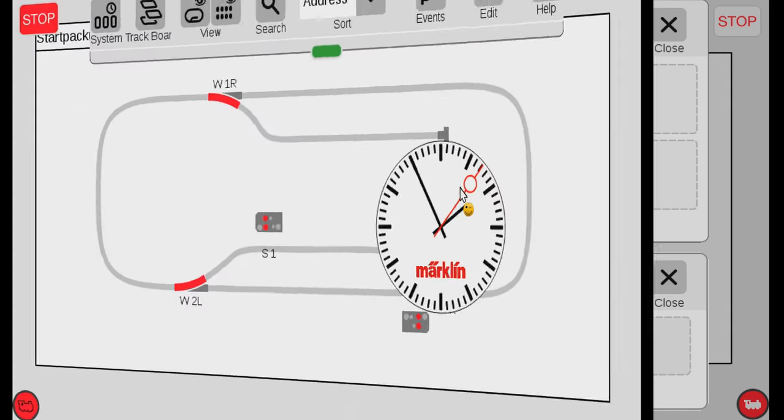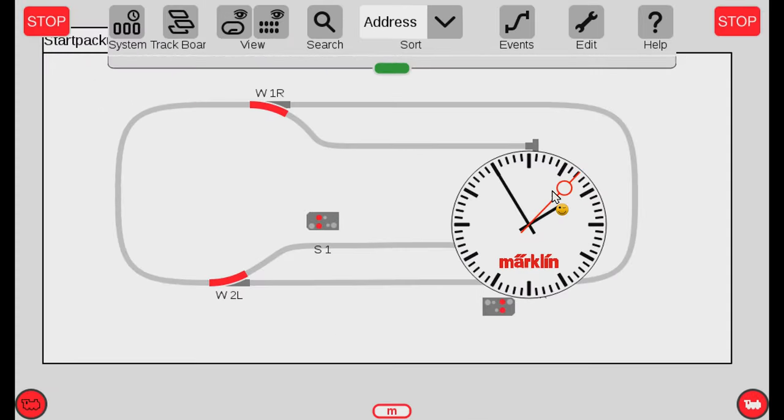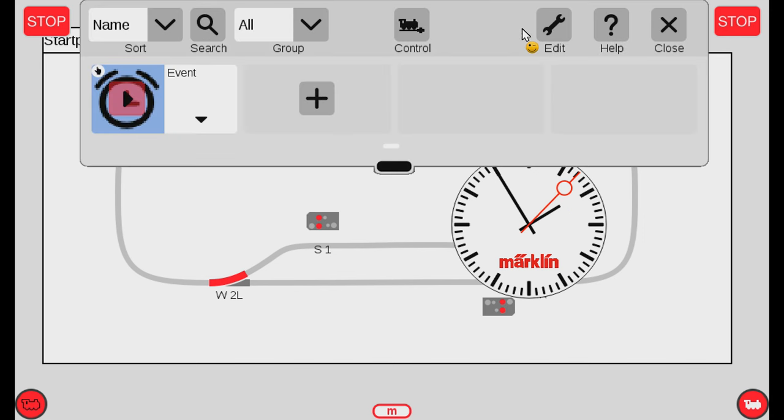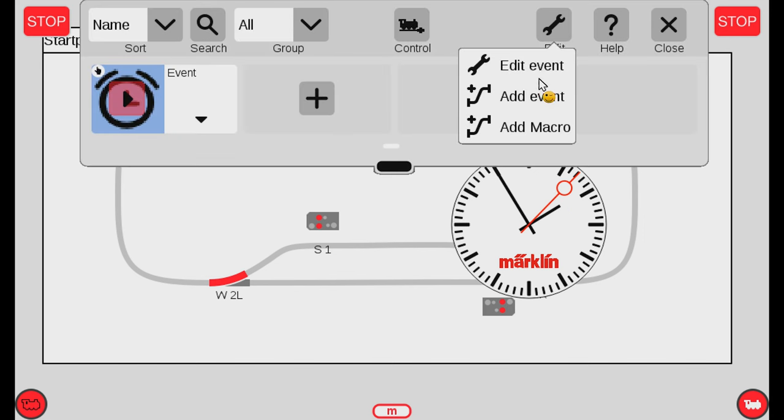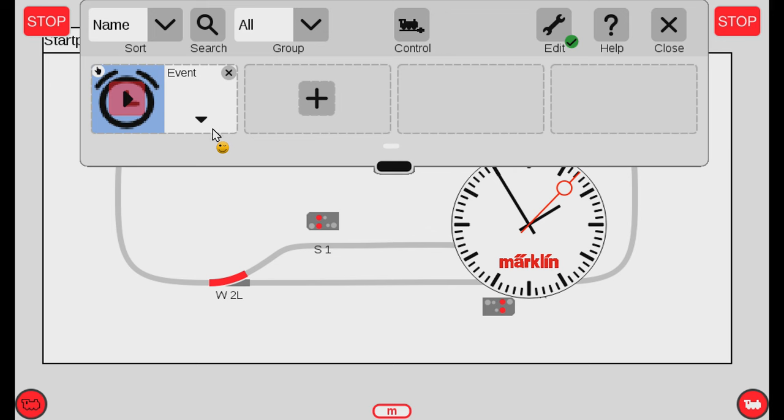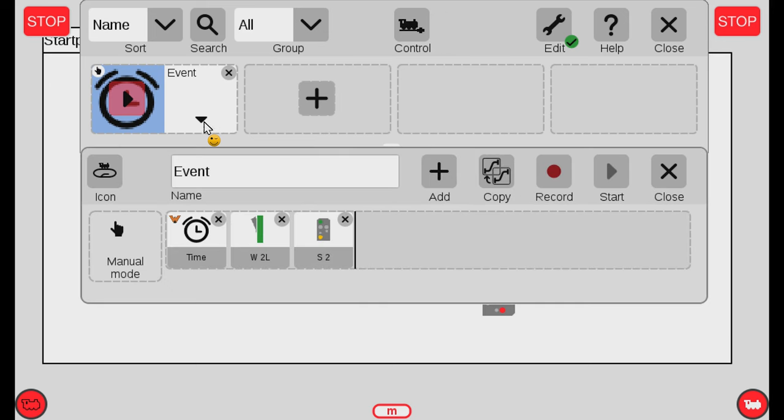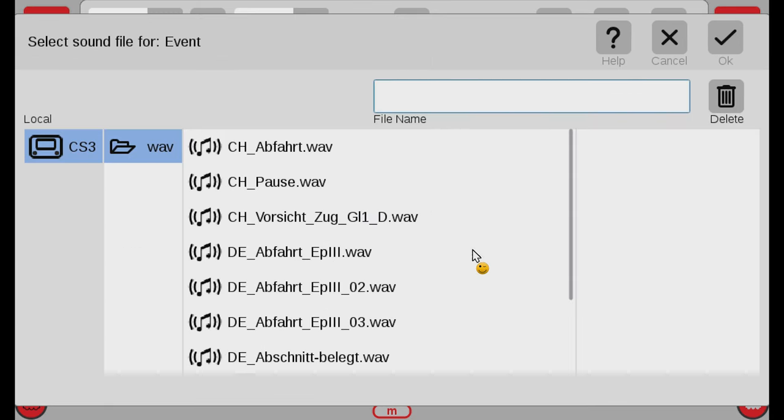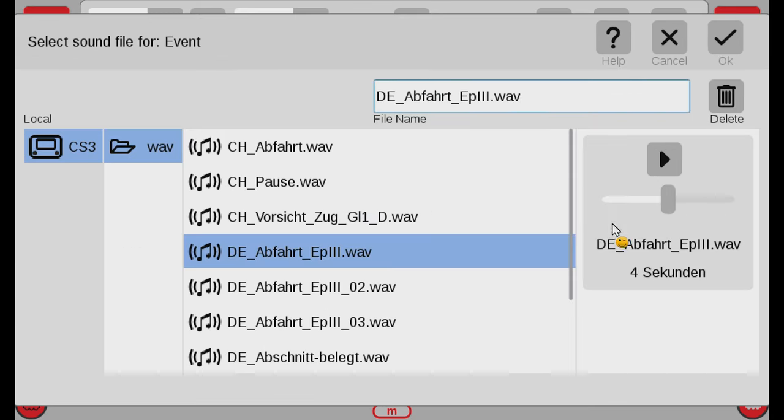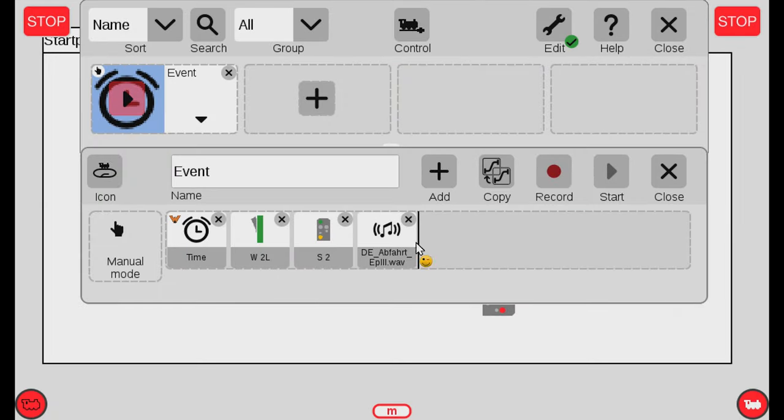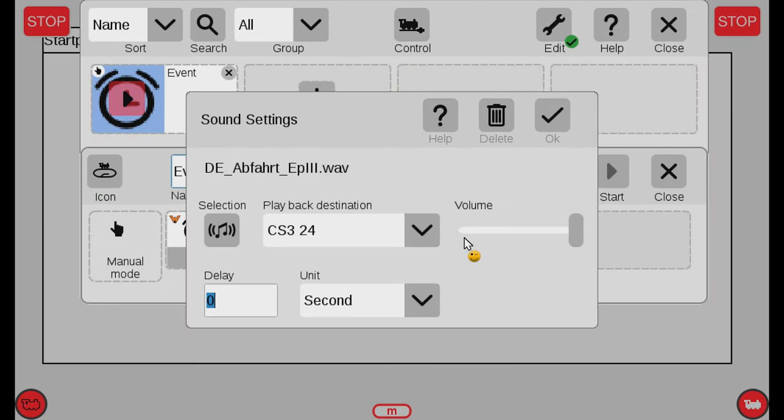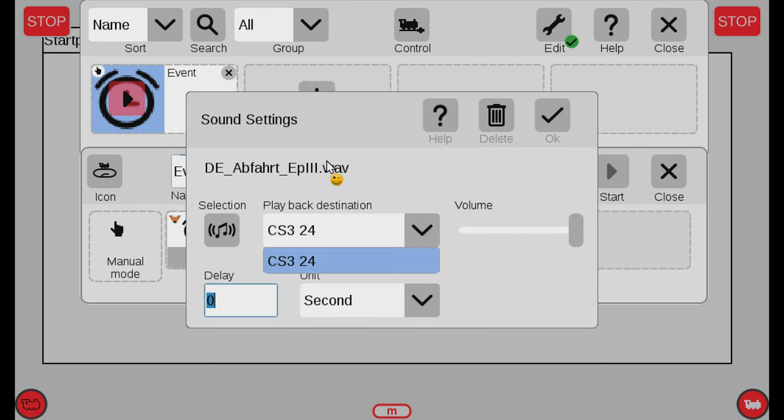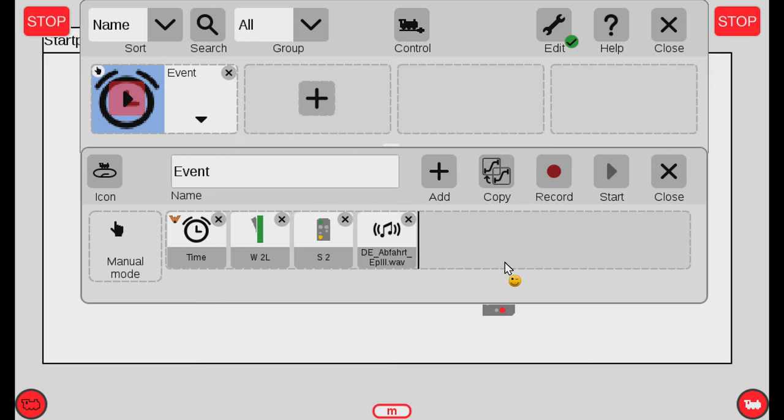So other things that have changed in the events. If we go into the event, let me just go into edit mode here. If I have an event here, now I can actually add the sound, which I could actually before as well. So let me just choose a random sound here. But what is cool and what is new here now is there's a volume. So you can choose the volume of the sound and you can easily select the playback destination as well.